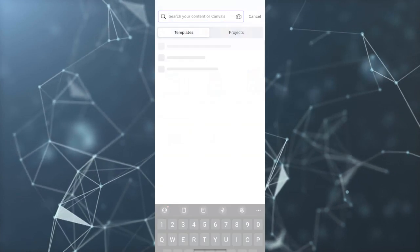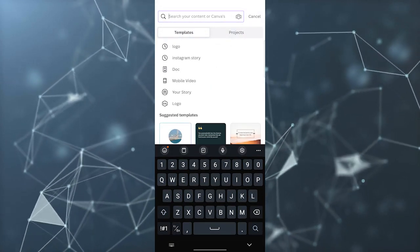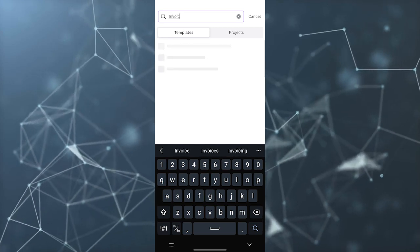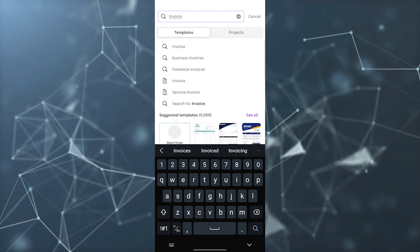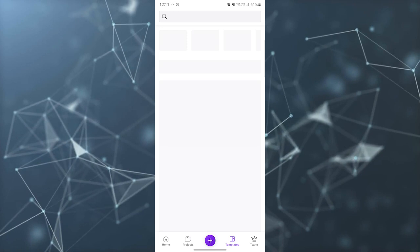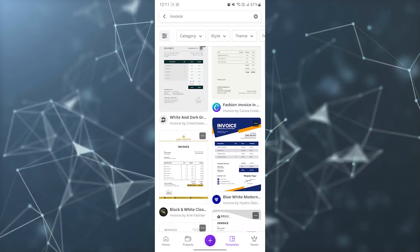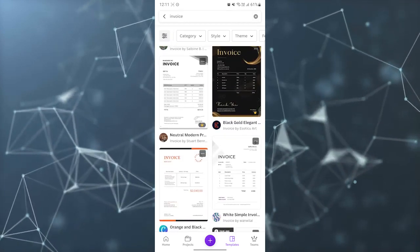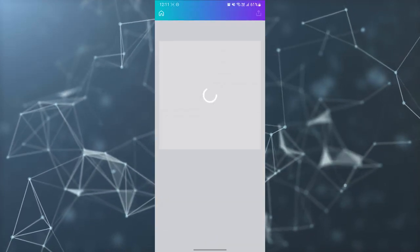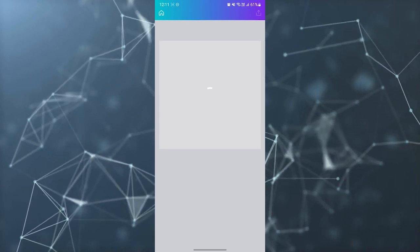Then you need to click on the top search bar and search invoice. You can select any invoice you like here. For example, I want to continue with this invoice. I can just click on that.